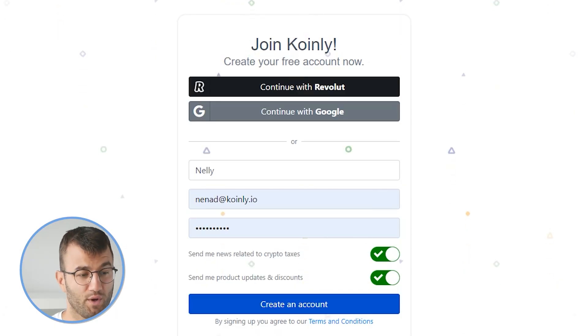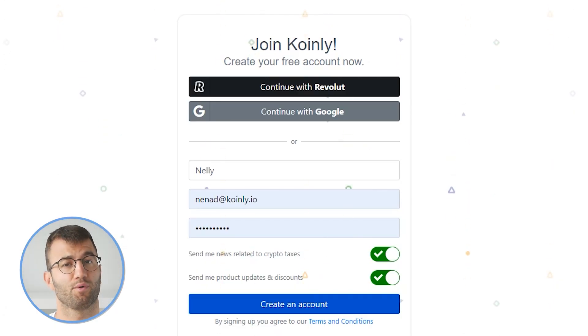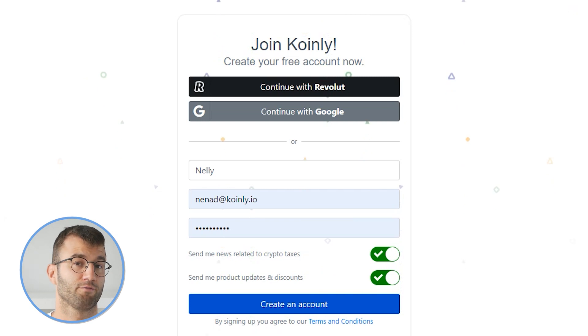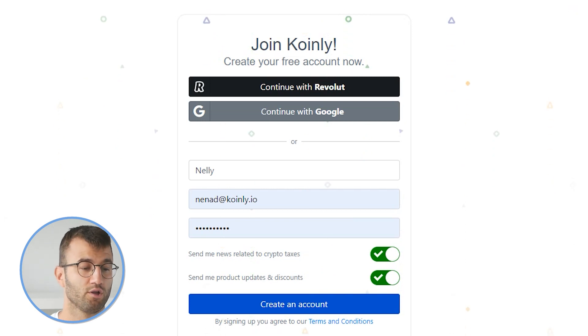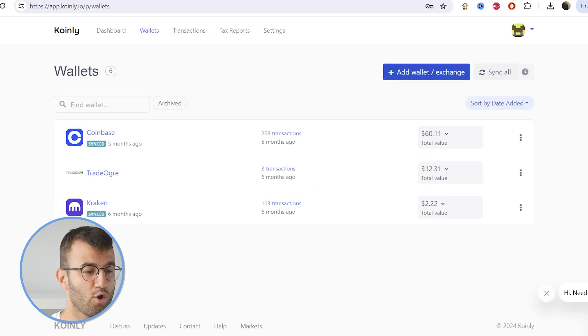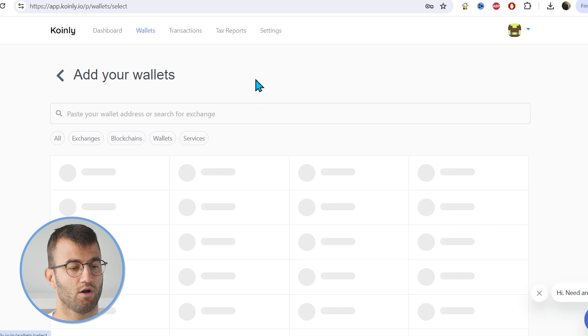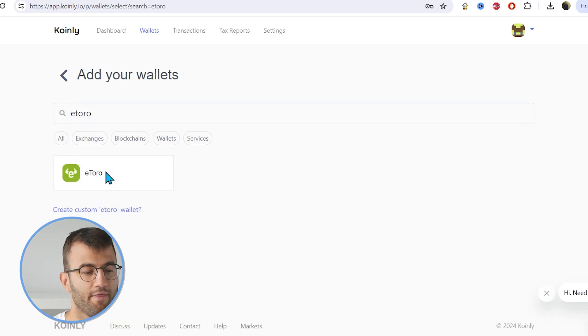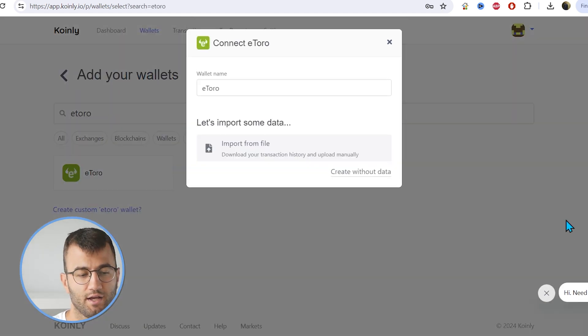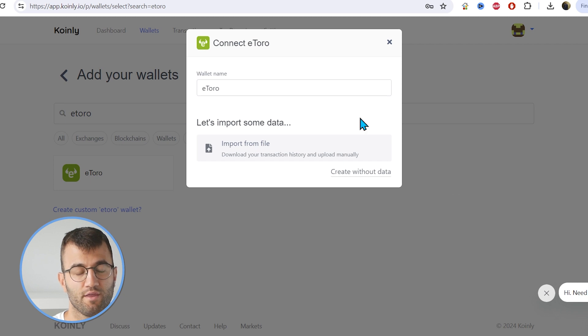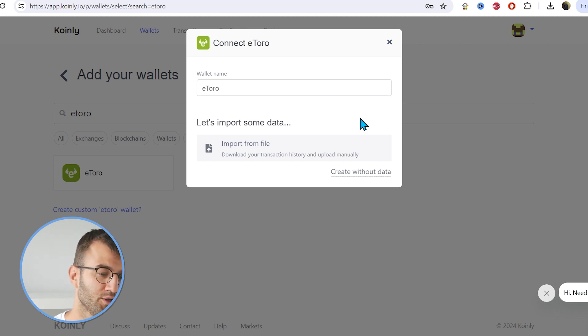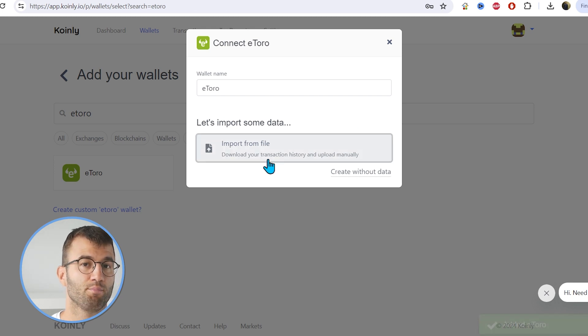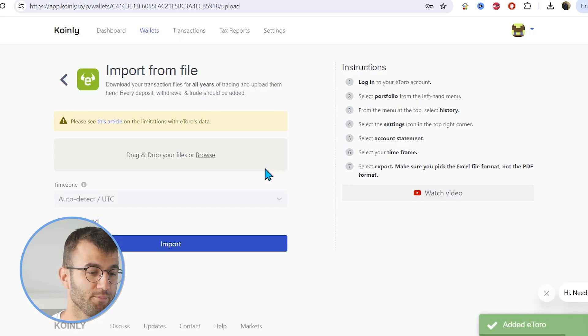First step, as always, log into your Coin.ly account. If you don't have one, you can create one completely free and follow along until the very end. Head over to the wallets area and click on add wallet. Then we want to type in eToro. And there it is. As you can see for this one, there is no API option. We're going to be importing our files using CSVs. So let's click on import from file.